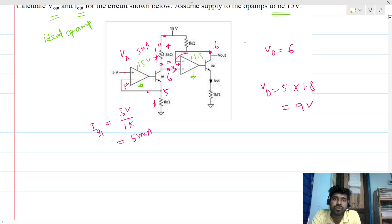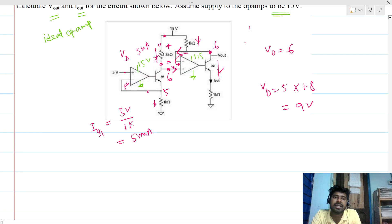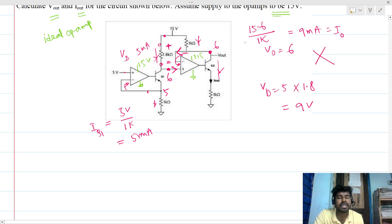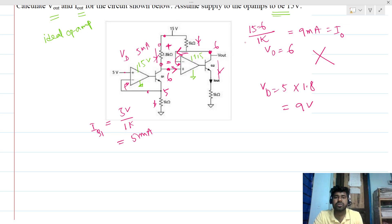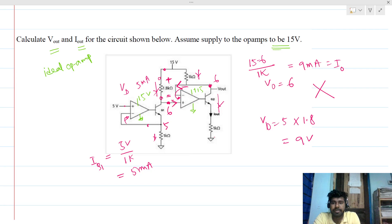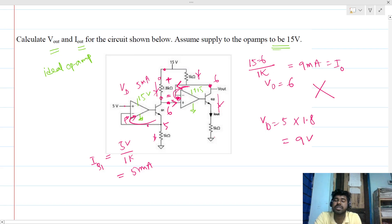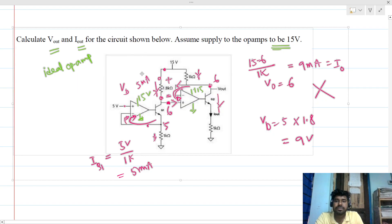Now, the same current must flow through the upper 1 kΩ resistance, since no current can go through the op-amp terminal. So Iout = (15 − 6) / 1 kΩ = 9 milliamps. But this is absolutely wrong. We have to verify that the negative feedback is actually present before applying virtual short concepts.